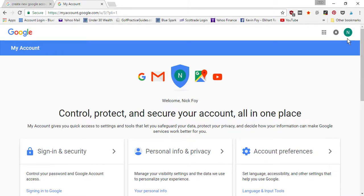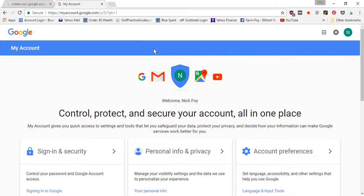And it'll open up your account so that you can access any other settings. So that wraps up today's quick tutorial on setting up a Google account. Now in our next tutorial, we'll walk you through setting up Gmail, and the tutorial after that we'll cover how to set up a YouTube channel. So be sure to check those videos out and we'll see you soon.